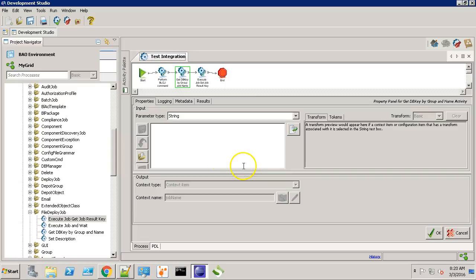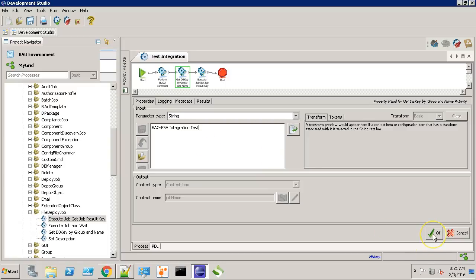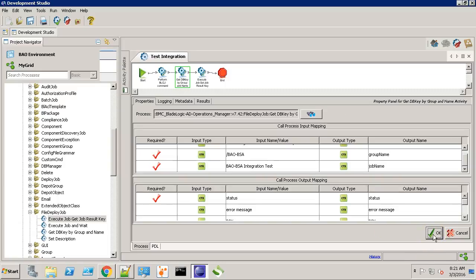Provide in the group name. Let's provide the job name. Same job name as we have in the BladeLogic console. This is what we created in the first video. Click OK.